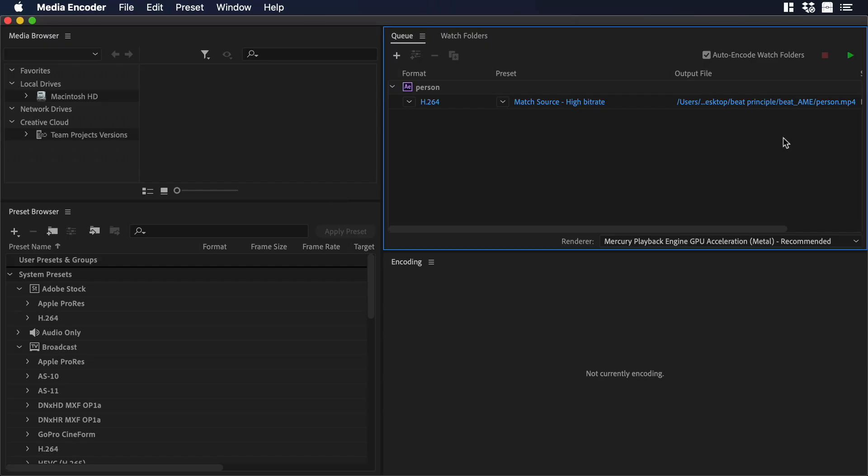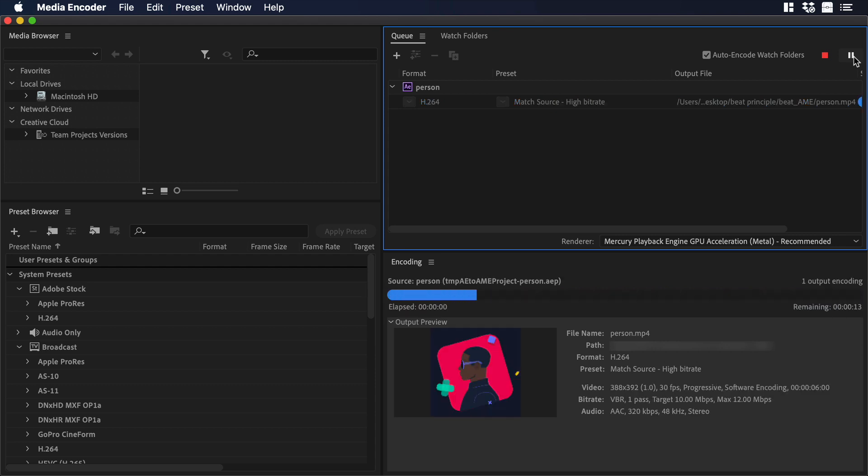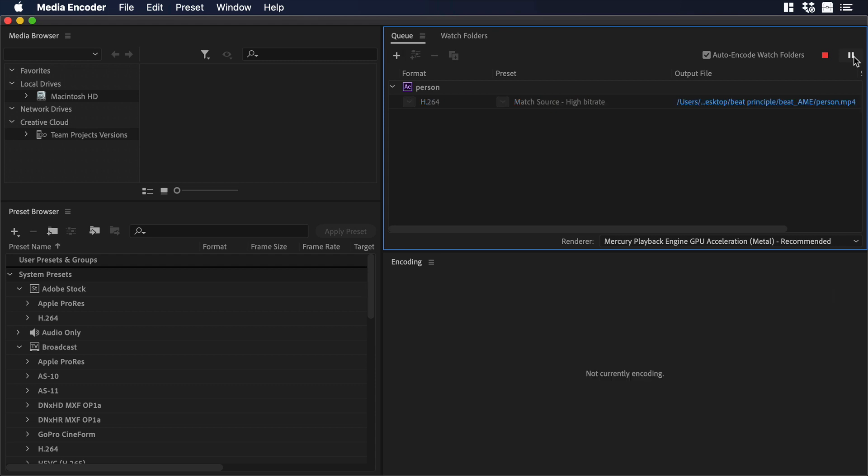Now in Media Encoder, let's export our animated illustration to H.264. To do so, let's click on the play icon. Let's wait for a while. And there you go.